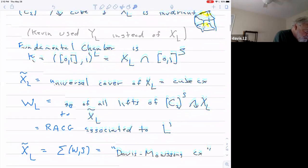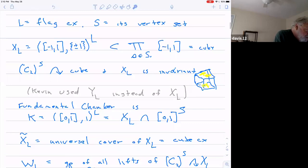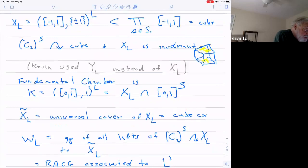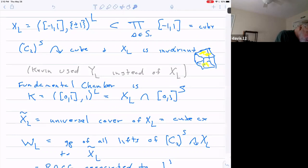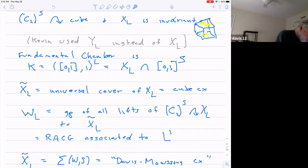Let X sub L tilde be the universal cover of this polyhedral product. So these are the two steps: take something like the polyhedral product, and then take the universal cover. X sub L tilde is a cube complex. In fact, since L is a flag complex, it's going to be a CAT(0) cube complex.